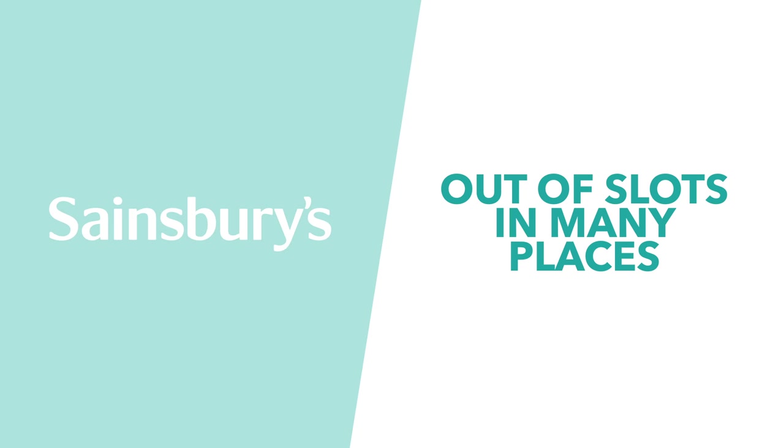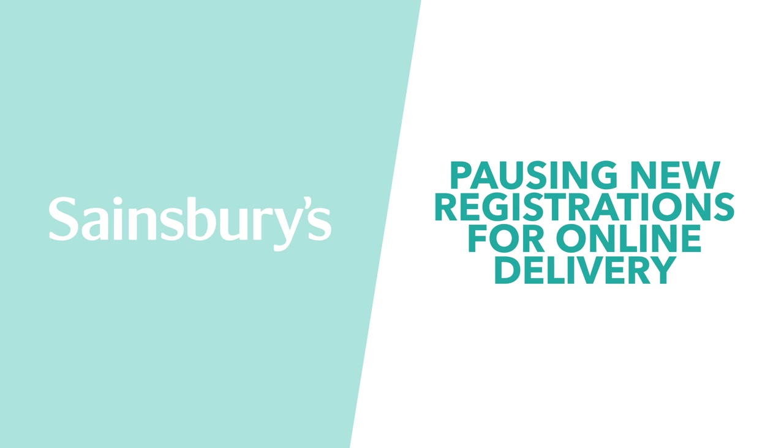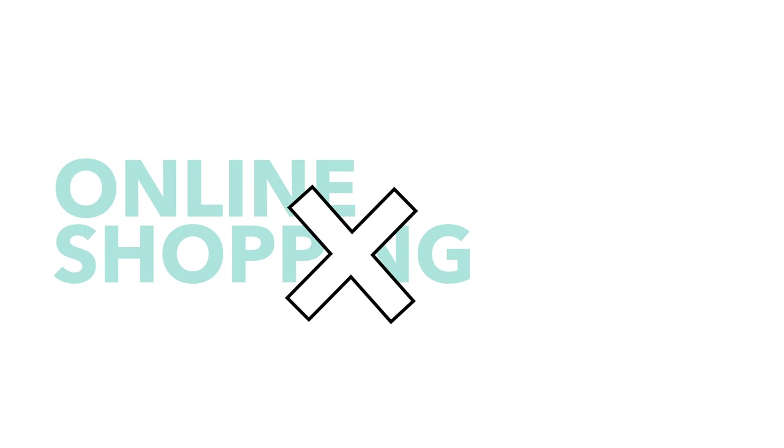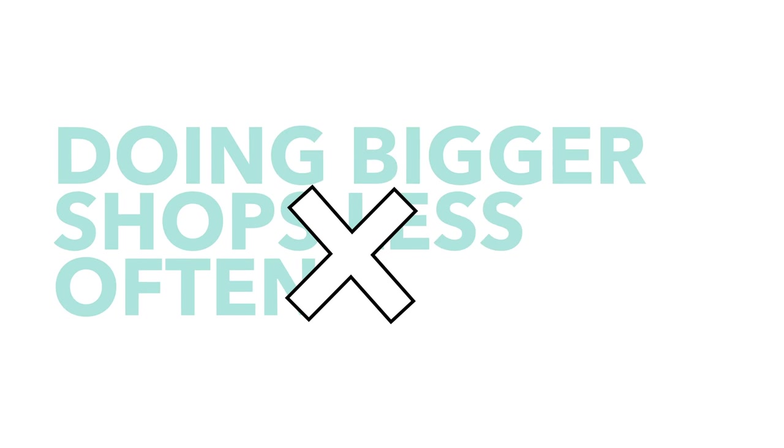The nation's other large supermarkets having similar issues, with Sainsbury's also out of slots in many places, and the retailer even pausing new registrations for their online delivery service. All that's to say that trying to shop online and doing bigger shops less regularly isn't going to be easy for many people.